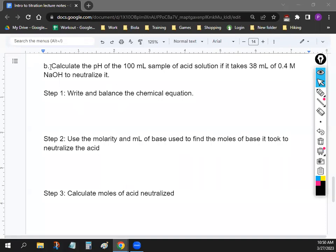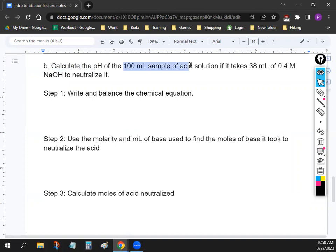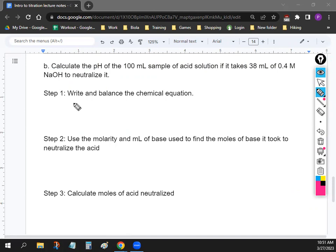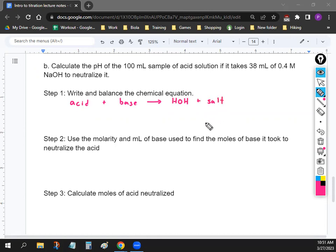In this problem, we want to find the pH of an acid sample, and titration tells us how much base we need to neutralize it. Step one is to write and balance the chemical equation — it's always acid plus base. The chemical equation for titration is super simple: it's always an acid plus a base making water and a salt. NaOH is our base.